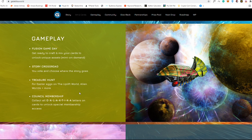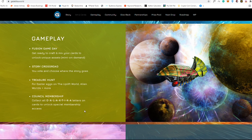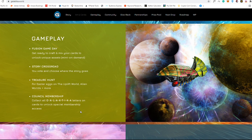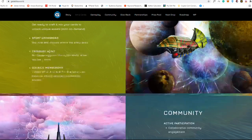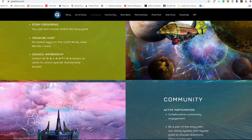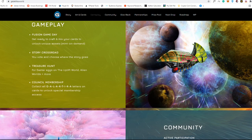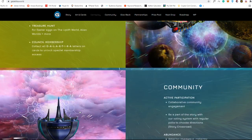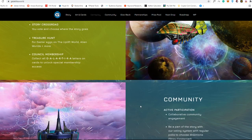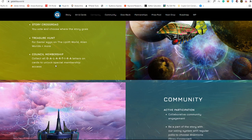There's also a Concept Council membership. I think this is more like a governance, you need to collect all of Galactica letters on cards to unlock special membership access. It's more like a VIP system wherein you can get access if you get these all letters. There are nine letters that you need to collect.